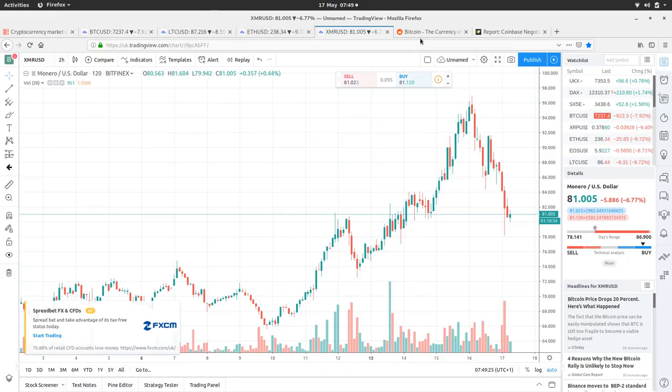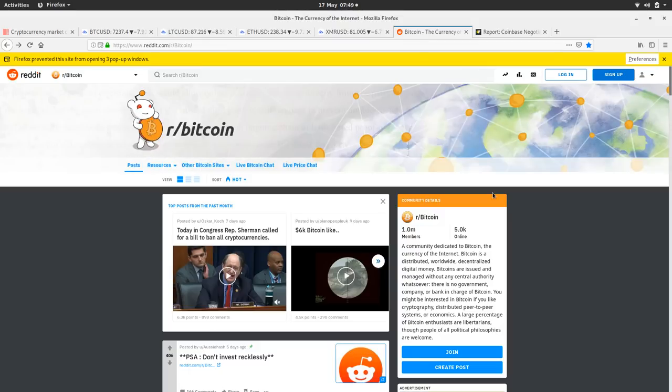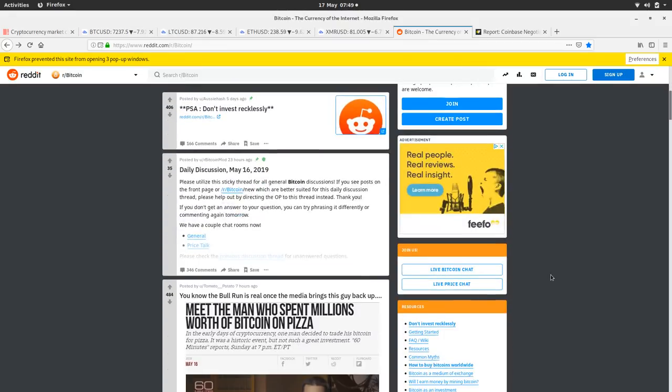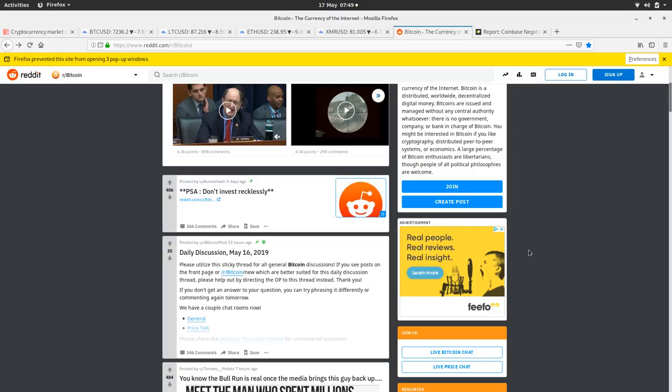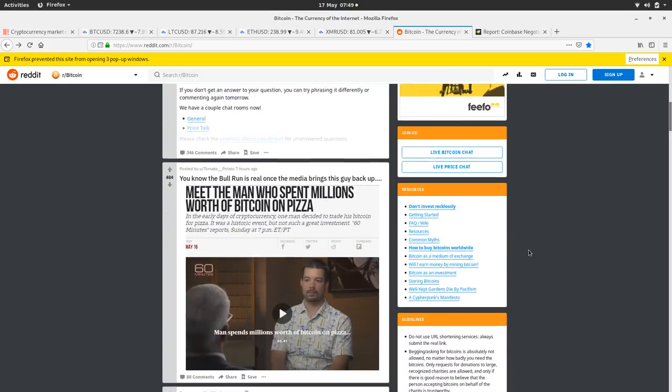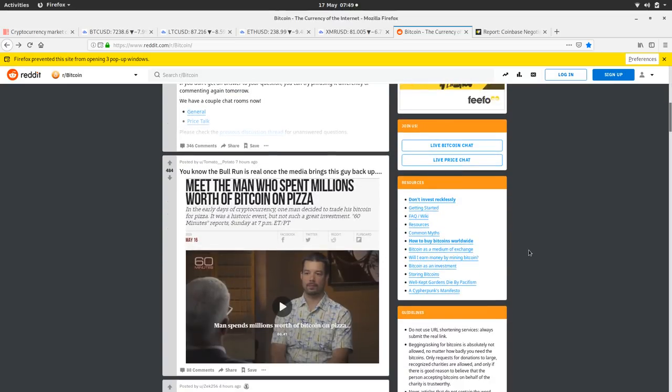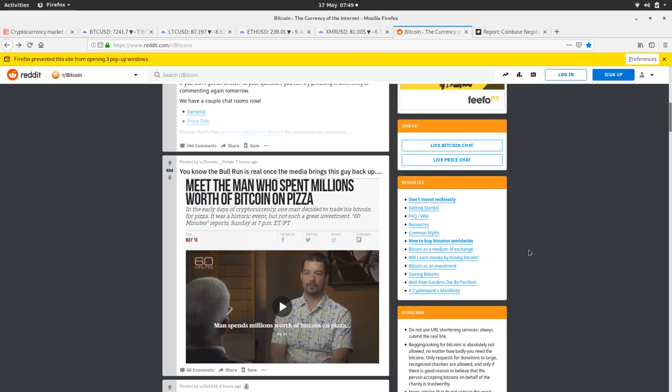Let's have a look at the Bitcoin Reddit. As to be expected, there's a whole bunch of bearish news at the top. Don't invest recklessly. And this is why, what's happened today. Meet the man who spent millions worth on the Bitcoin pizzas. This reminds us how much the Bitcoin price has gone up since 2010, which is when I think he bought the pizza.